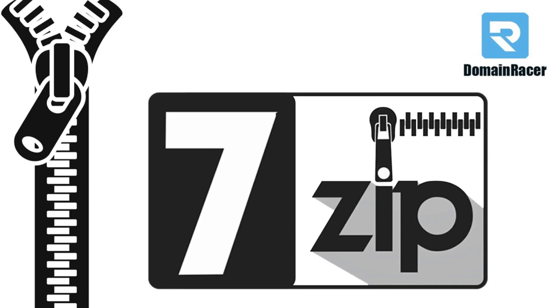Hey everyone, welcome back. This is Bhagyashree with domainracer.com and in today's topic we are going to cover how to use 7-Zip compression tool to compress your large size files.